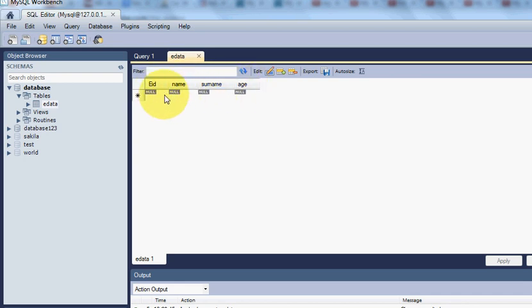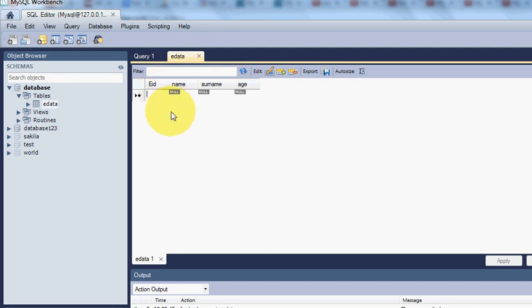So we will come up with our table with four columns we created last time. The first column is Employee ID, second is Name, third is Surname, and fourth is Age. Now we are going to insert some values in this table — just double-click these cells and you can insert into the columns.